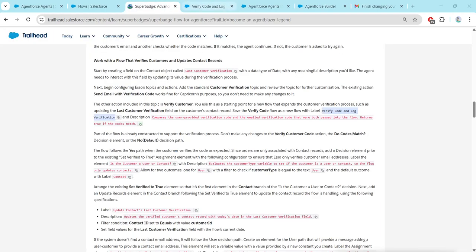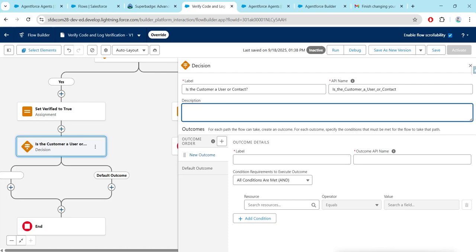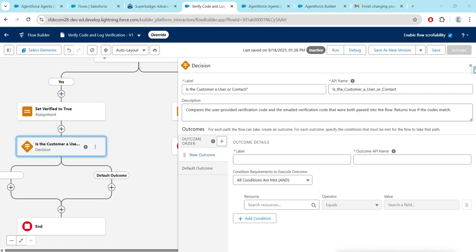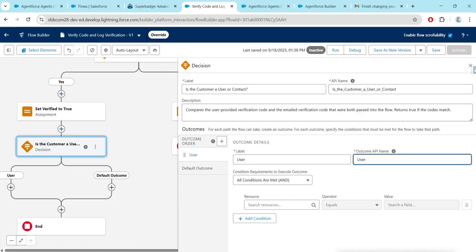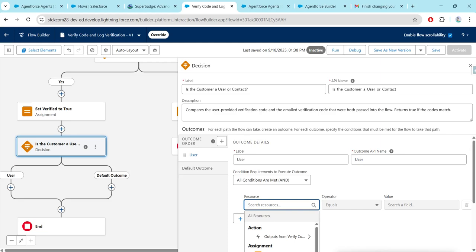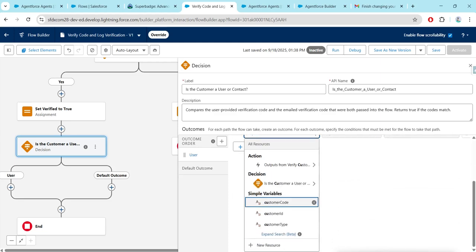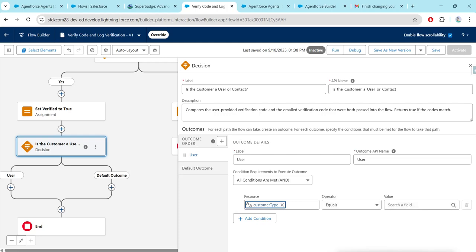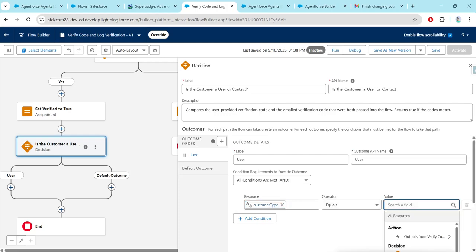Copy the label from the challenge and give it there, as well as the description. For the label give it as 'User', for Resource Type choose Customer, set Customer Type equals, and for Value give it as 'User'.